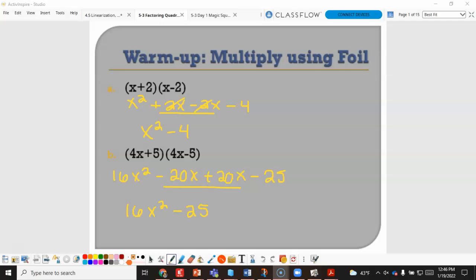When we do that we get x squared plus 6x minus 6x minus 4. You group your like terms together, so positive 6x and negative 6x cancel, leaving x squared minus 4. In part b, you have 16x squared minus 20x plus 20x minus 25, and you get 16x squared minus 25.